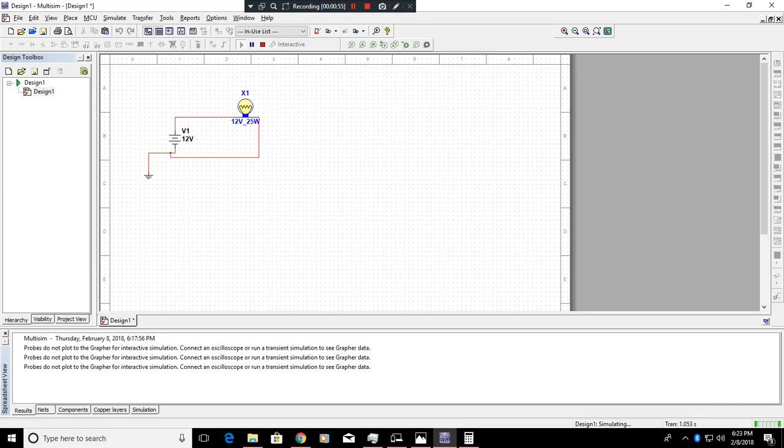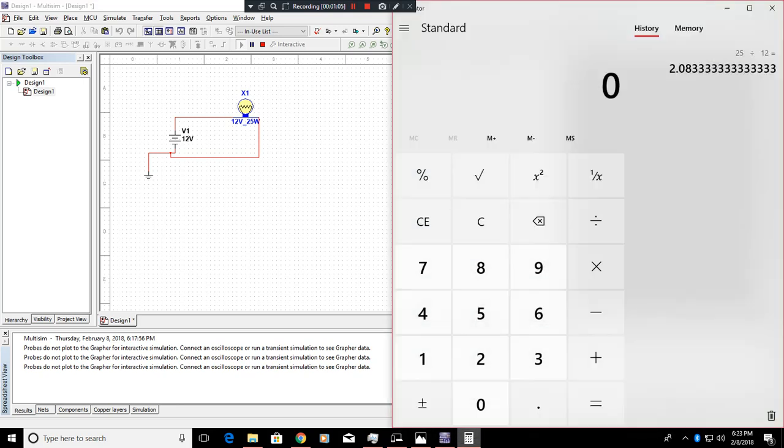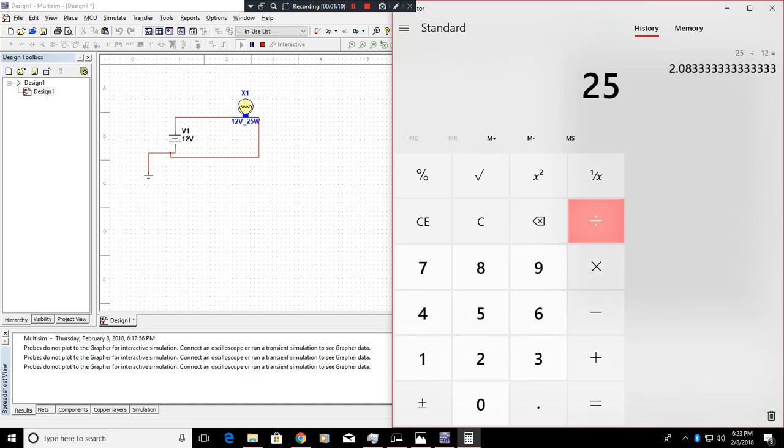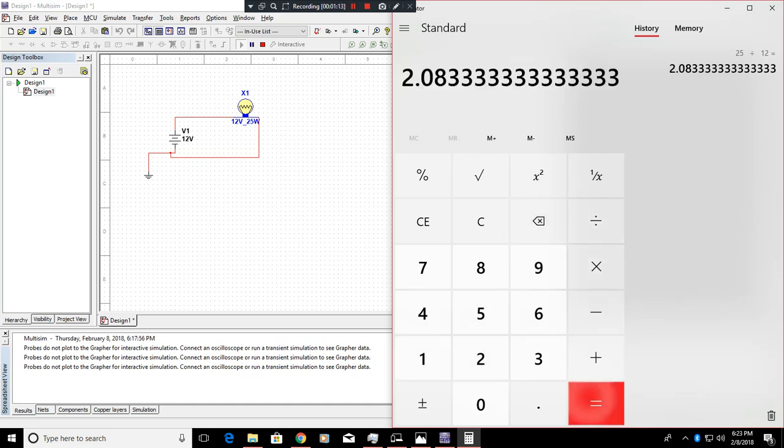Now, you could figure out the amperage of this circuit relatively easy. You can do the 25 watts divided by the 12 volts. To do that, you simply have to go here. 25 divided by 12, which is approximately 2 amps.